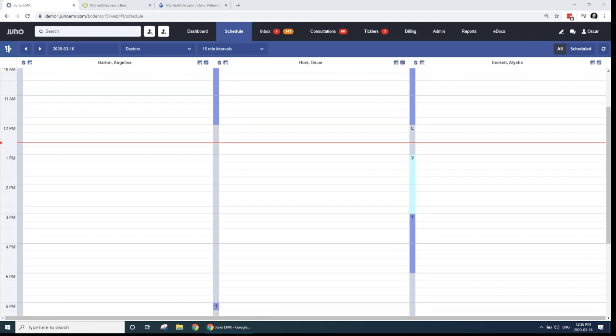First thing to note about our telehealth integration is that you do need a connected My Health Access patient portal account. If you're not familiar with My Health Access, it does online booking, secure messaging, and automated reminders for your Juno EMR, and now telehealth as well. We made My Health Access free for all of those other features back in October, so hopefully you're already set up, but if not, you will need to get connected. To get connected, you can just email our support team at support@junoemr.com and they can help you with that.